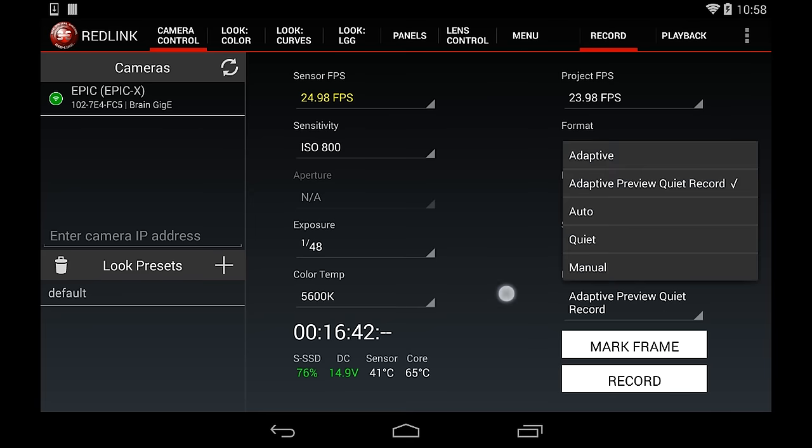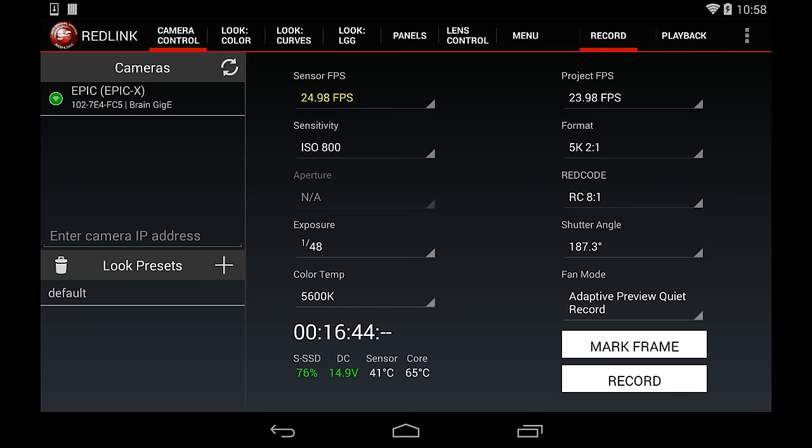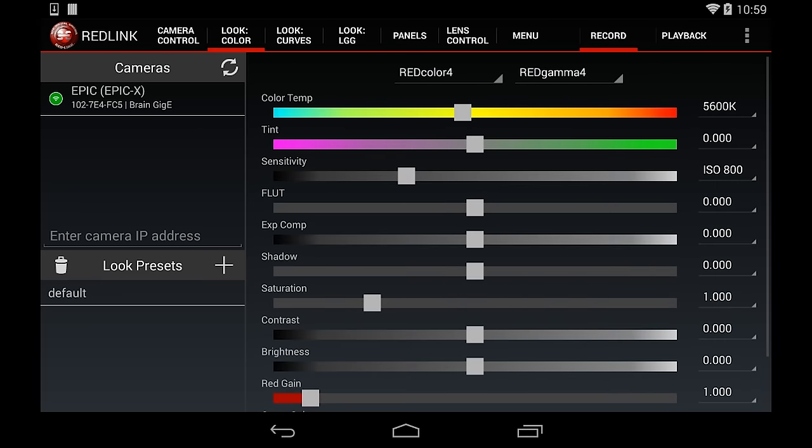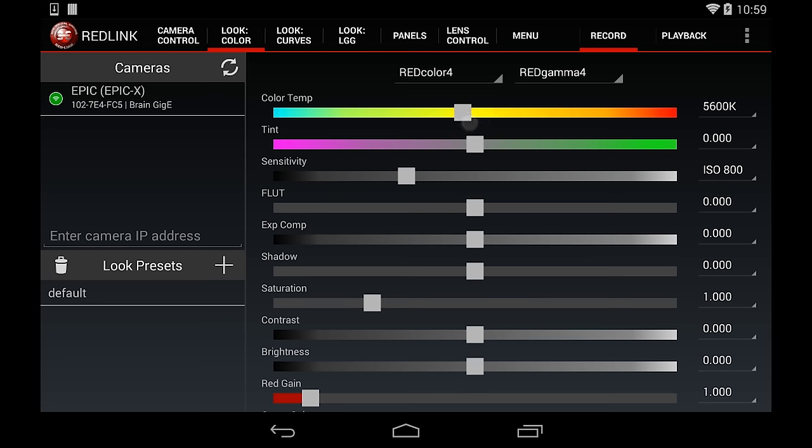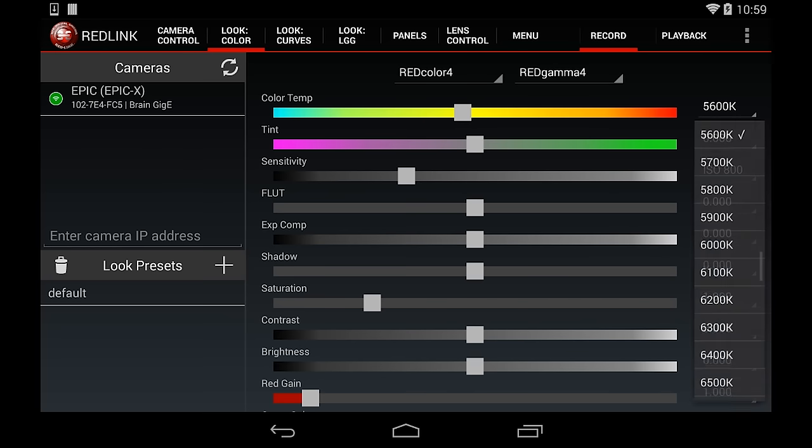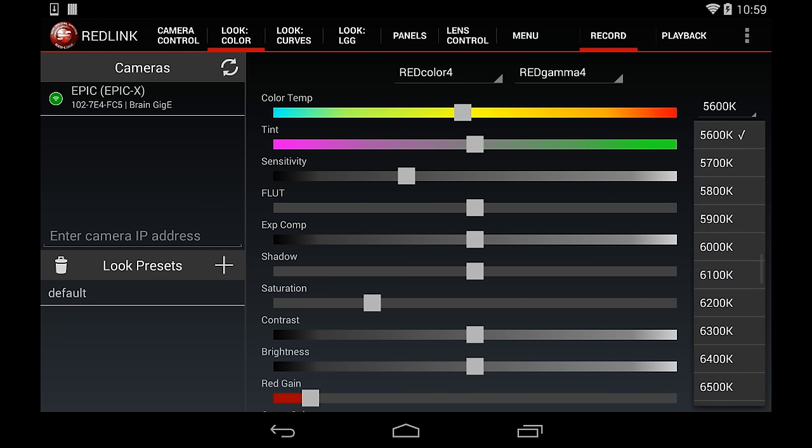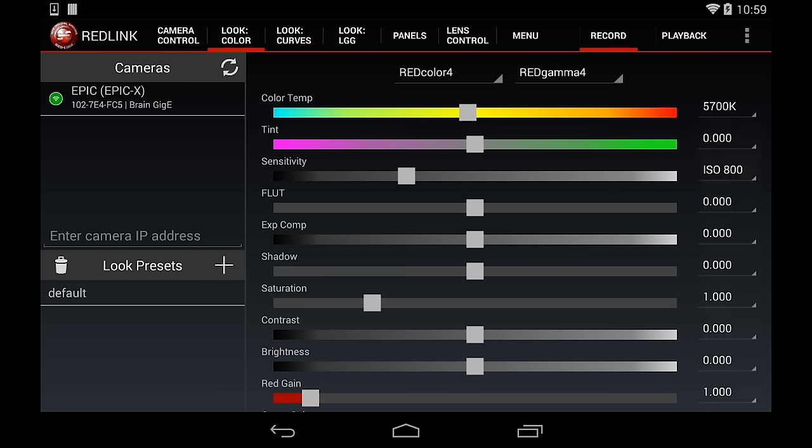Next, let's tap on the Color tab at the top of the screen and adjust the color settings. As you can see, I can easily change any of the metadata color parameters. It's as easy as sliding the color temp bar to the right or to the left.